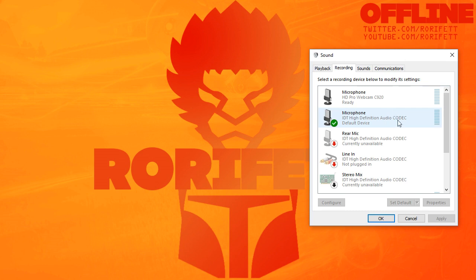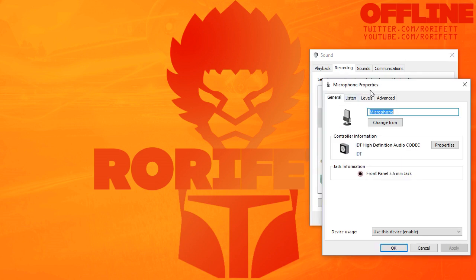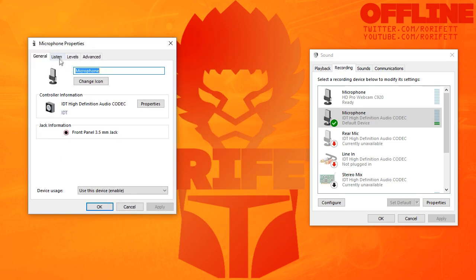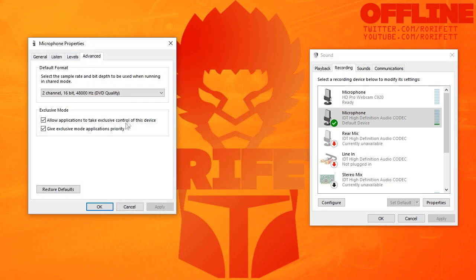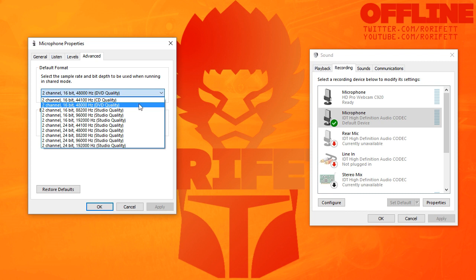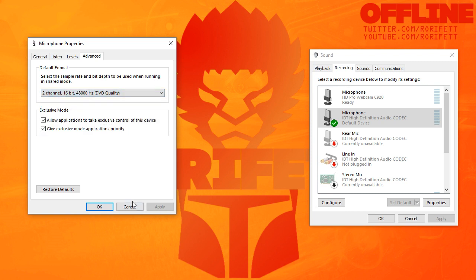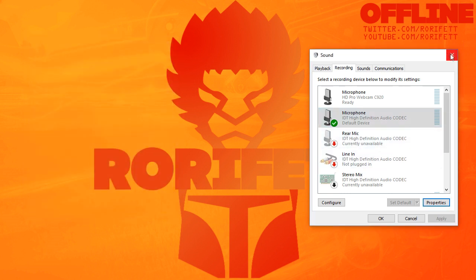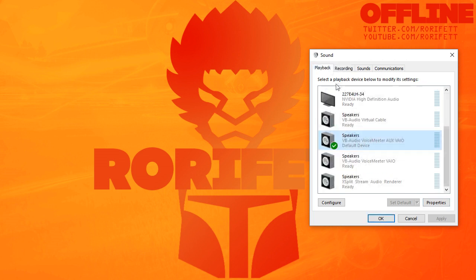Go into the Recording section as well. For your default microphone, click Properties and make sure it has the same two-channel, 16-bit, 48,000 Hz DVD quality setting. So that's us — we've now set everything so that all your PC sounds, instead of coming out of your speakers, are now routed directly into Voicemeeter Banana itself.